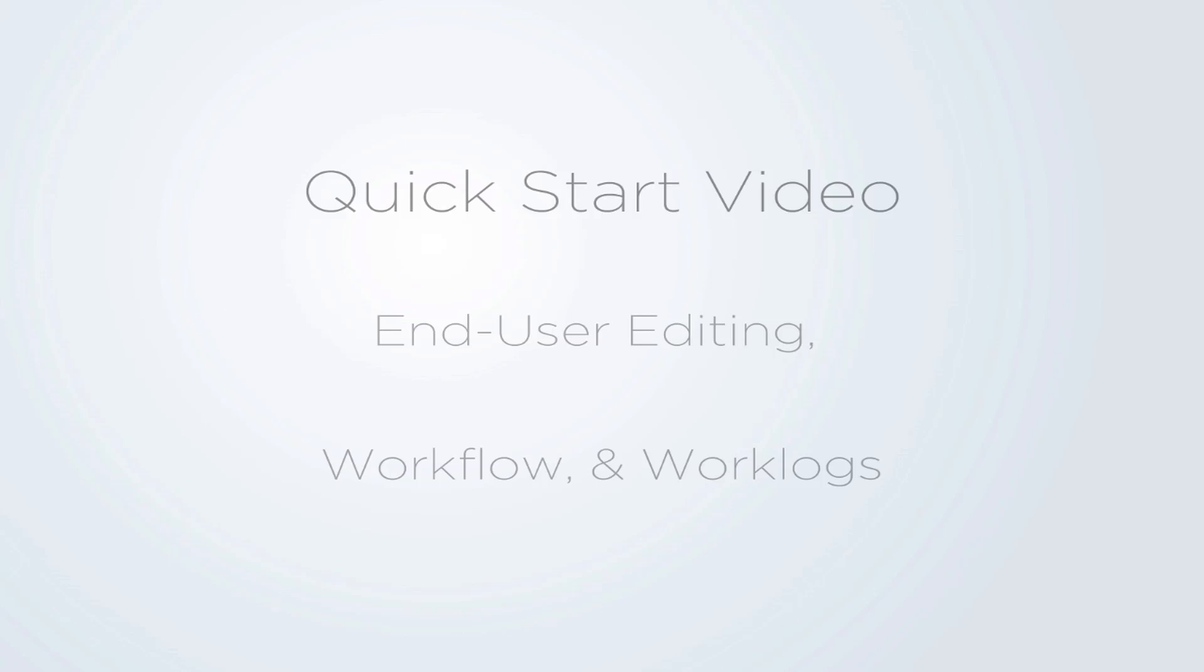Hello! Jonathan Silva here with a video for end users. This video covers how to edit items, move through the workflow, and add a work log.